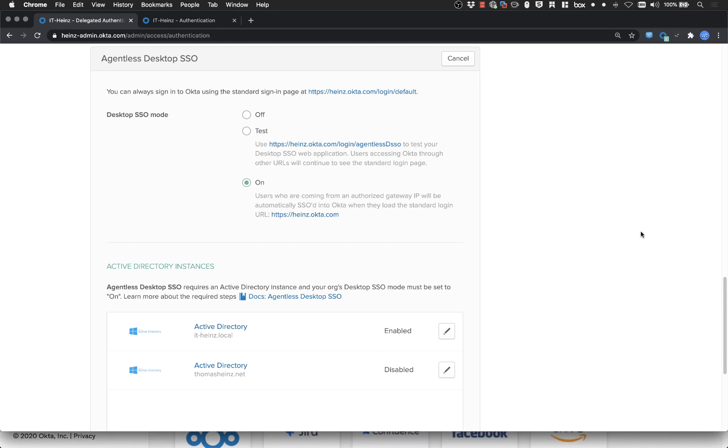At home when you're not in the office of course you will still have to be in the normal login flow what I showed you before. This only works if you're connected to the domain controller.